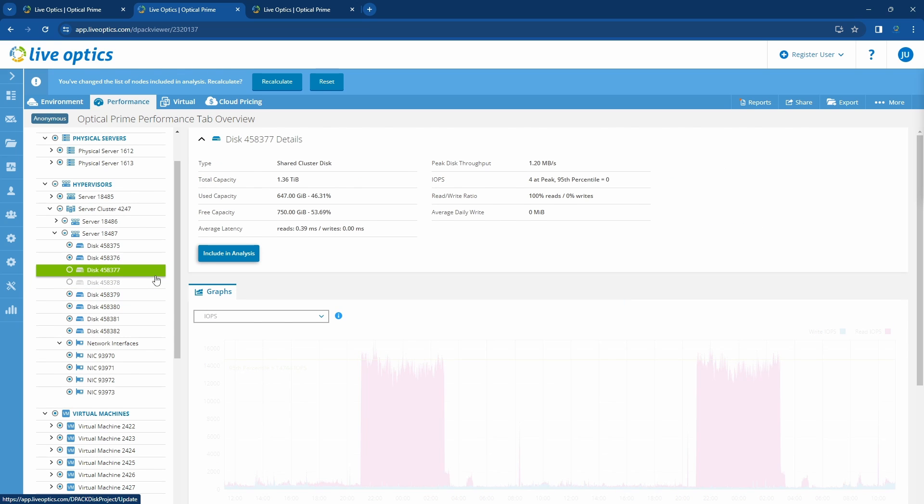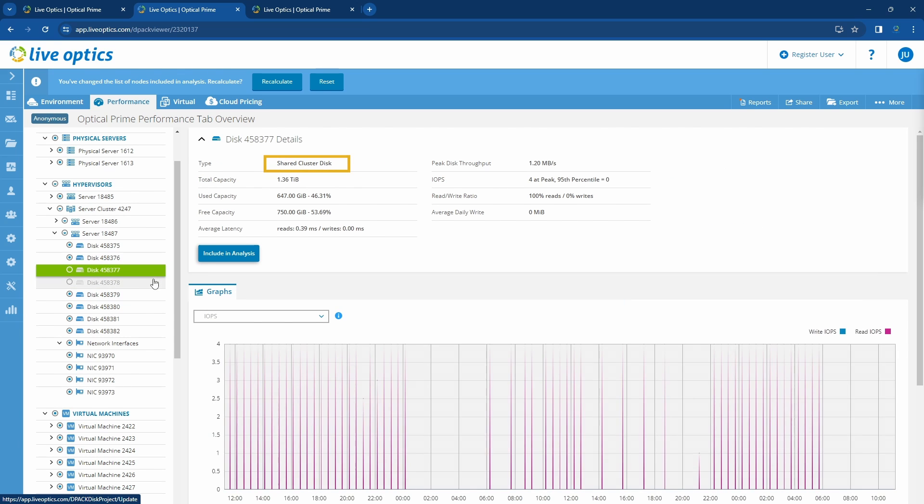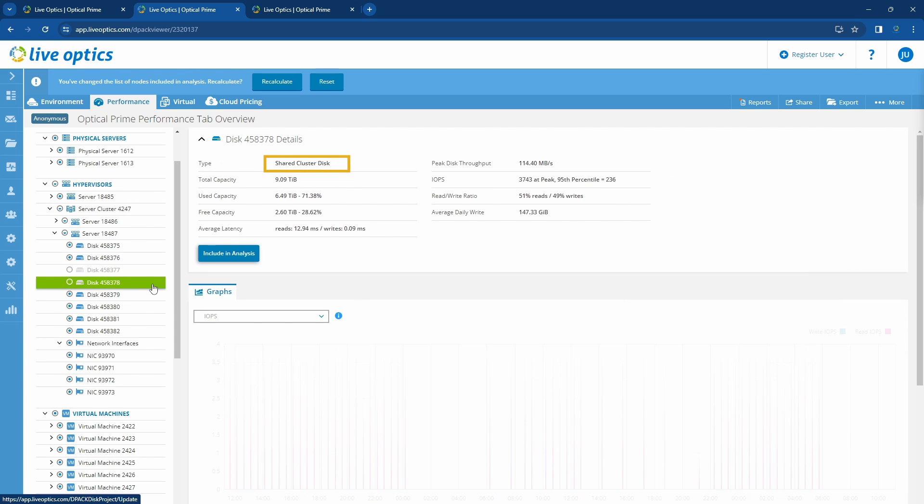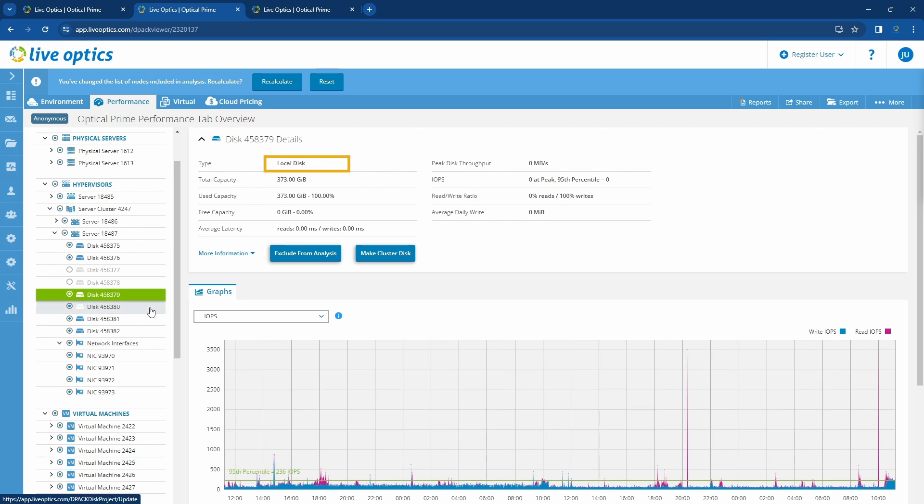If you click on this disk, you can confirm that this is a shared disk, while some of the others are local drives.